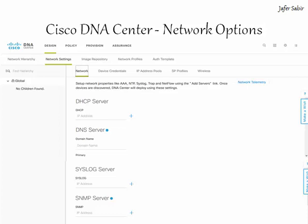Moving on to network options. You can assign network settings to the level you need to apply them to. For example, you can create an area called London and apply your settings to that particular area, or apply them to buildings or floors within the London area. The different network options you can apply include DHCP, DNS, Syslog, SNMP and so on.